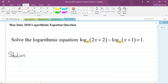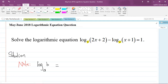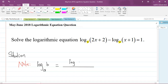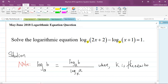Let me write a note so that you remember the formula. The formula says: if I want log base A of B, then that is equal to log base K of B divided by log base K of A, where K is the new base. I'm now going to use this formula to change log base 4 of (2x + 2) to base 2.